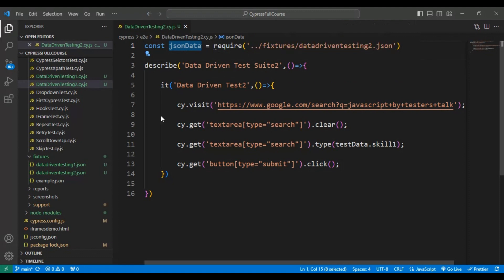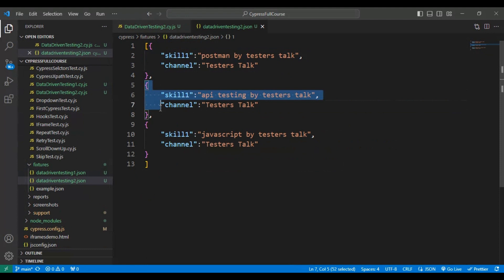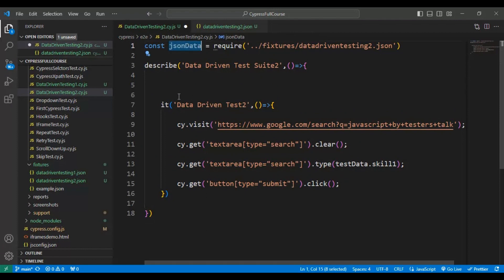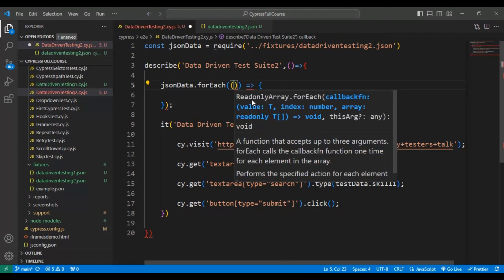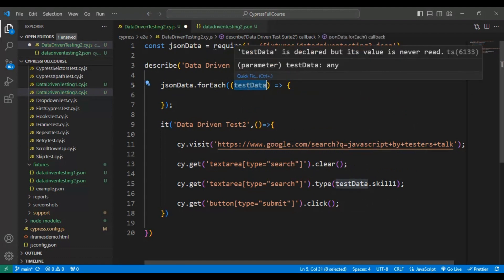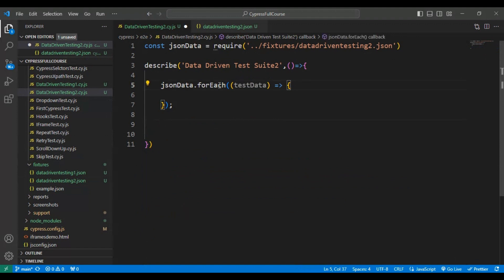The jsonData variable now holds all the test data from the JSON file. We need to iterate over all the JSON objects one by one using a forEach loop. Before the automation test I write jsonData.forEach, storing each iteration's data in a variable called testData. Then I move the automation test code inside the forEach code block.